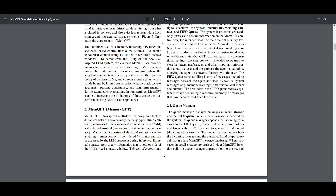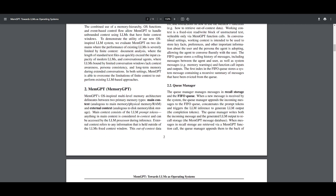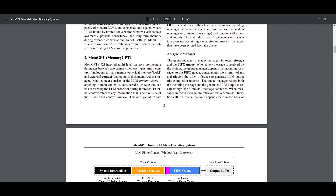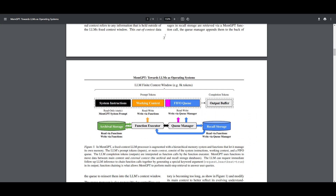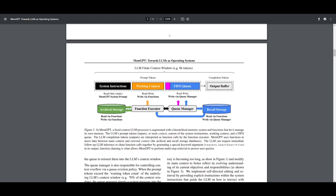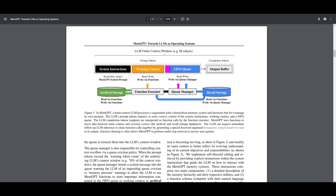RAG integration enables a large language model agent to connect to external data sources, facilitating tasks such as document analysis. You're also able to define and call custom tool functions — for example, integrating Google Search — to extend the capabilities of your large language model agent.